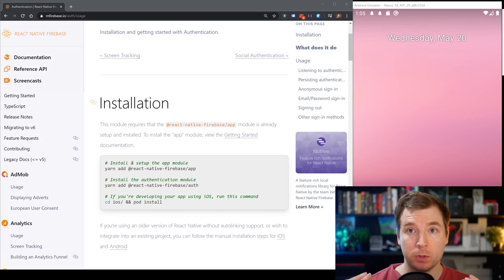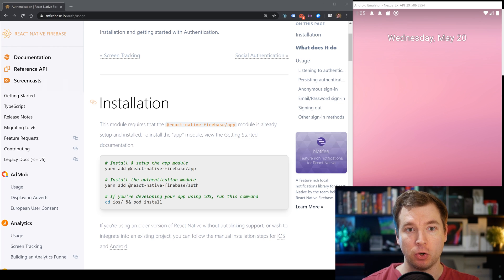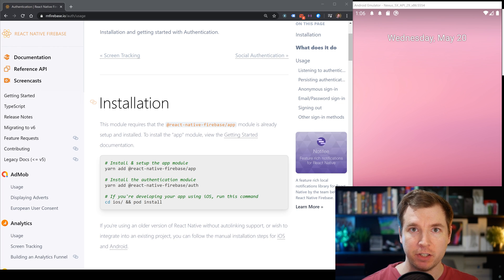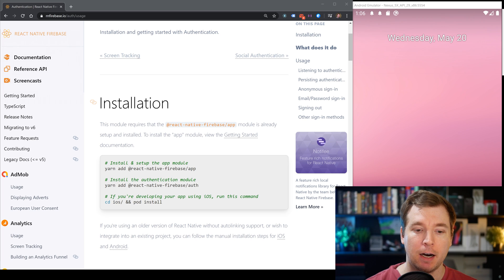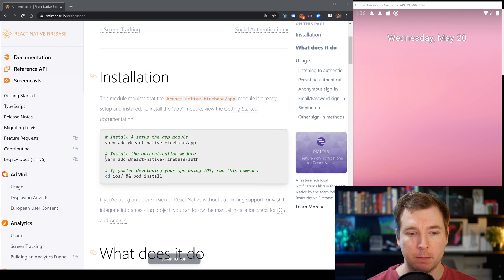Before we get started, we'll need to make sure that the React Native Firebase app module is installed. I've done a previous video on this that you can check out. If you've done this, we can move straight onto installing the auth module.